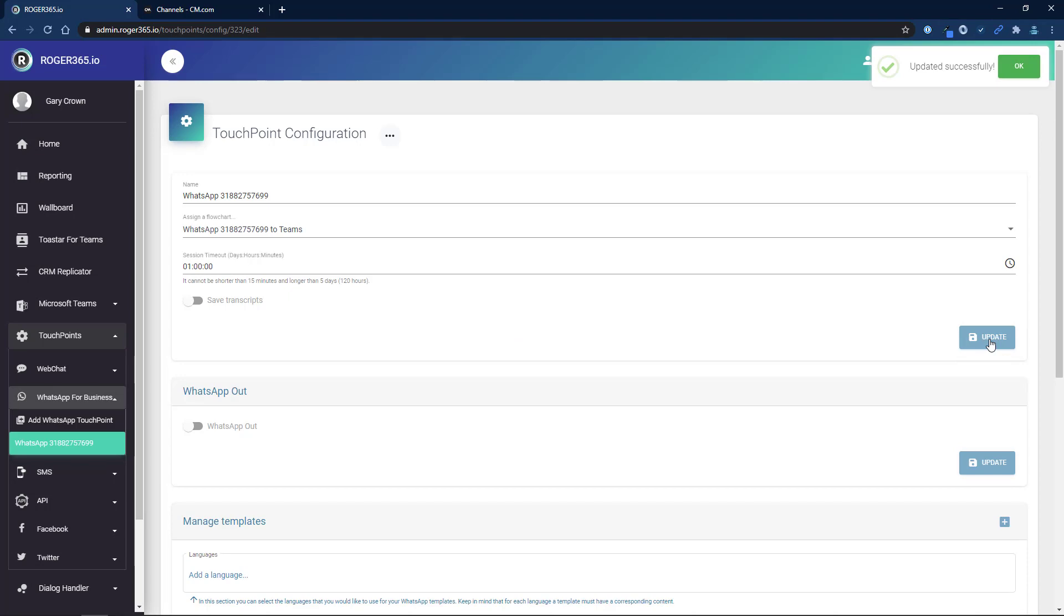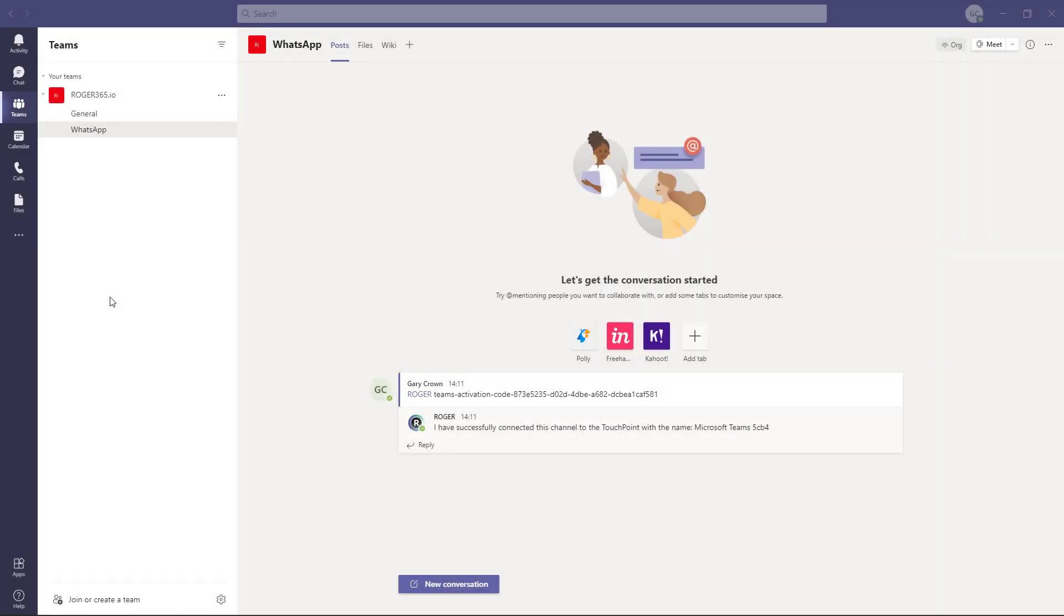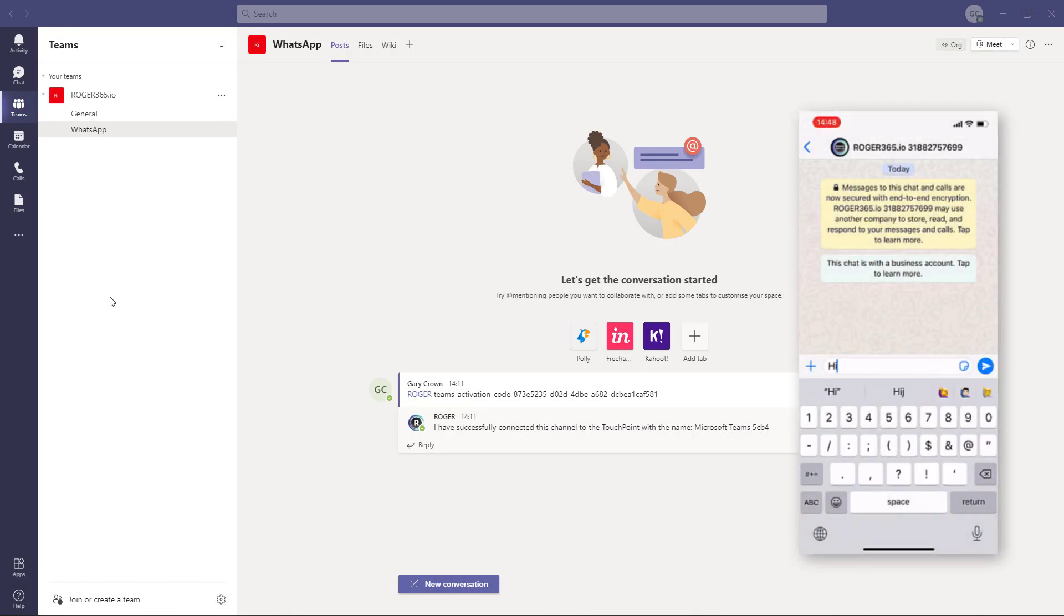Now we're ready. Let's do a test. When I send a WhatsApp message from my mobile phone, it immediately appears as a conversation in Microsoft Teams.